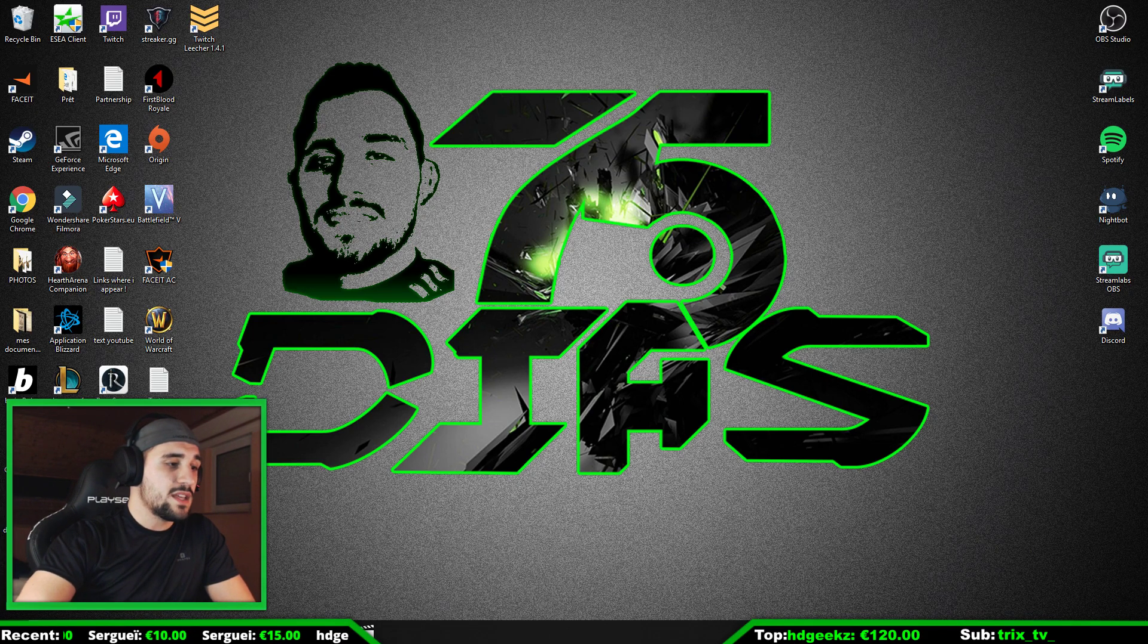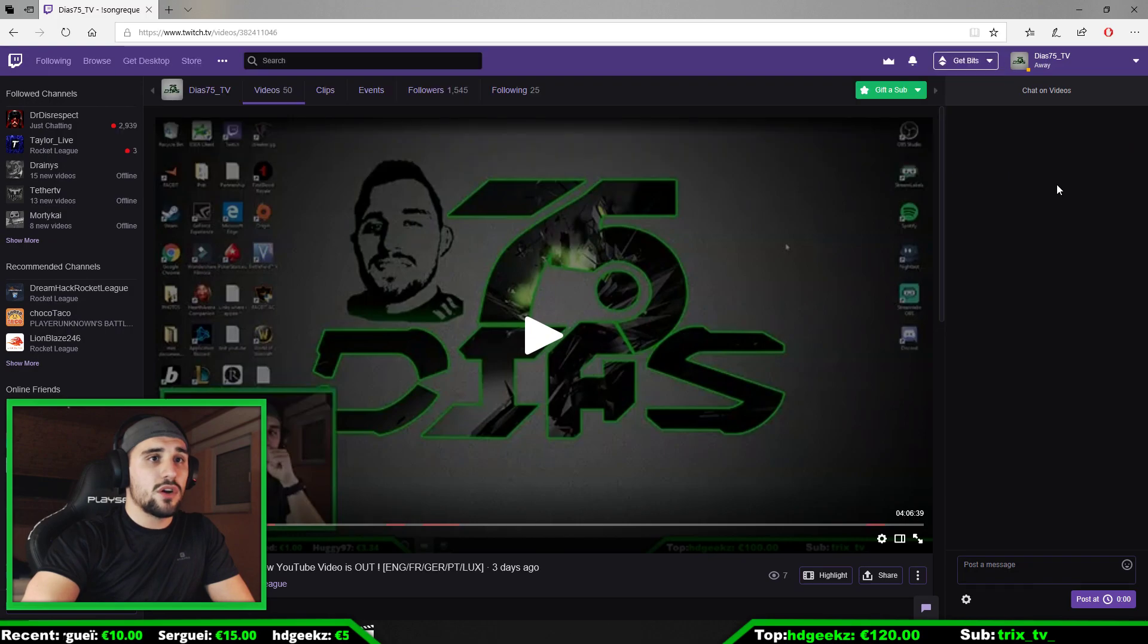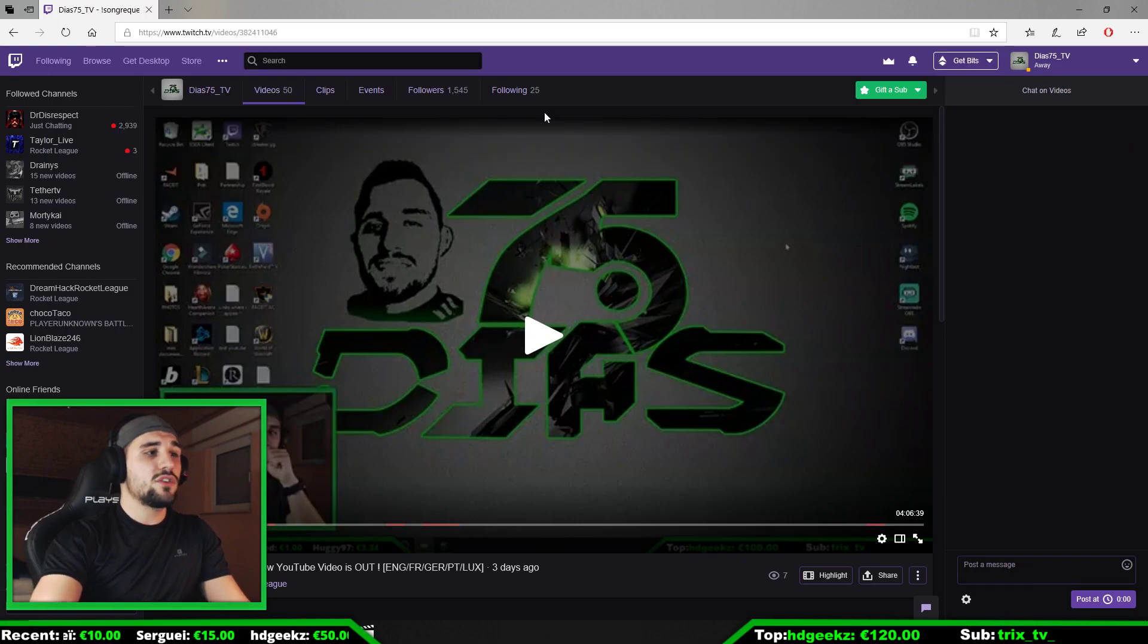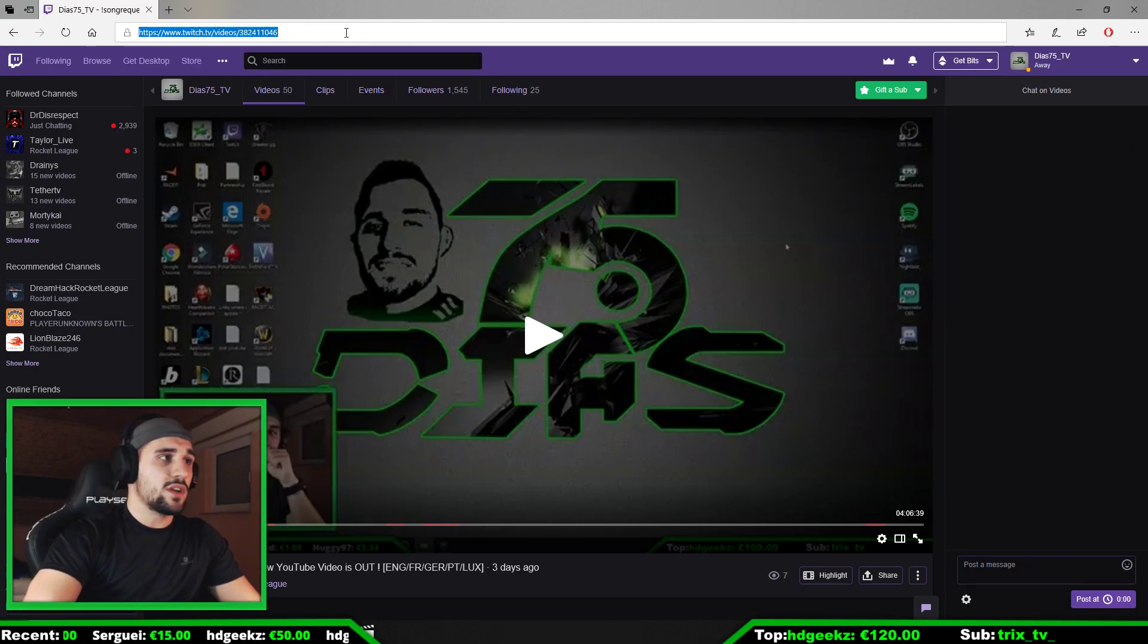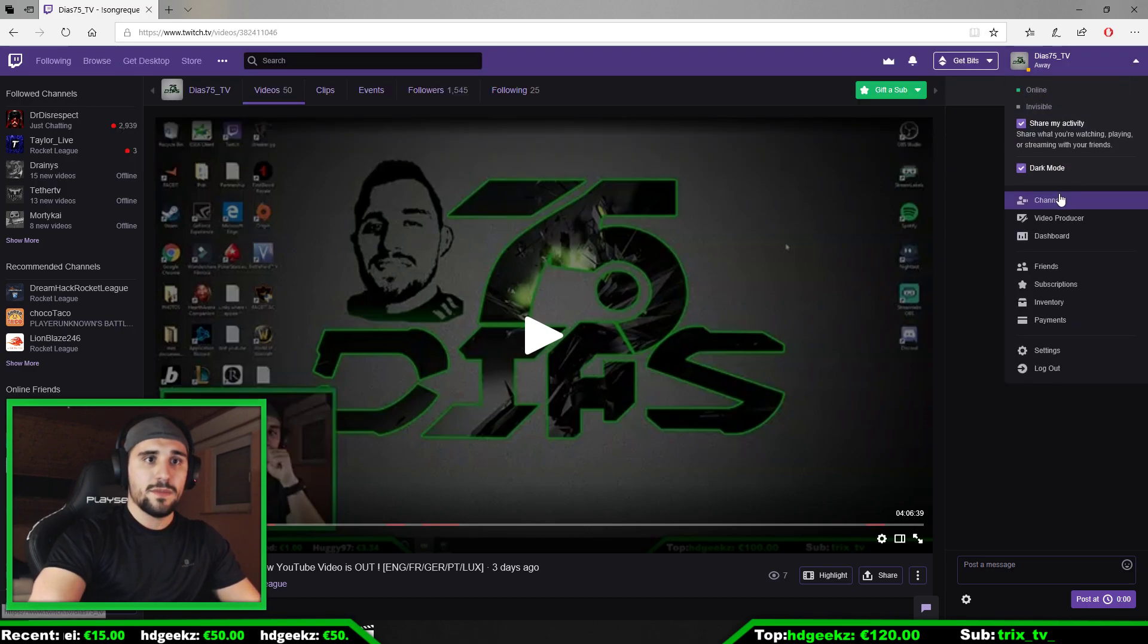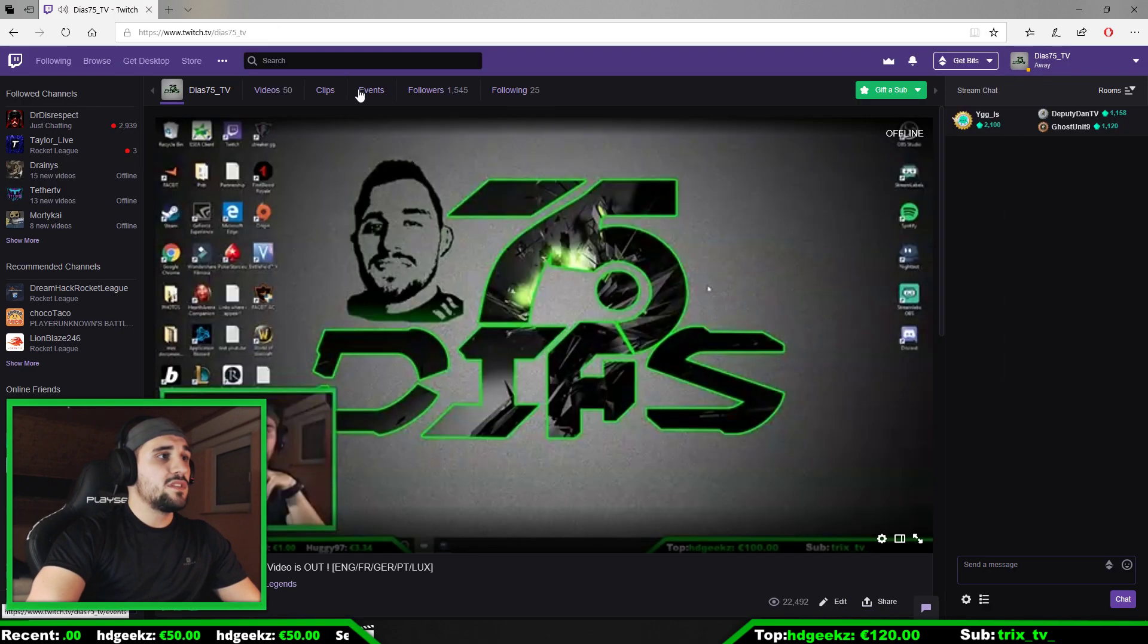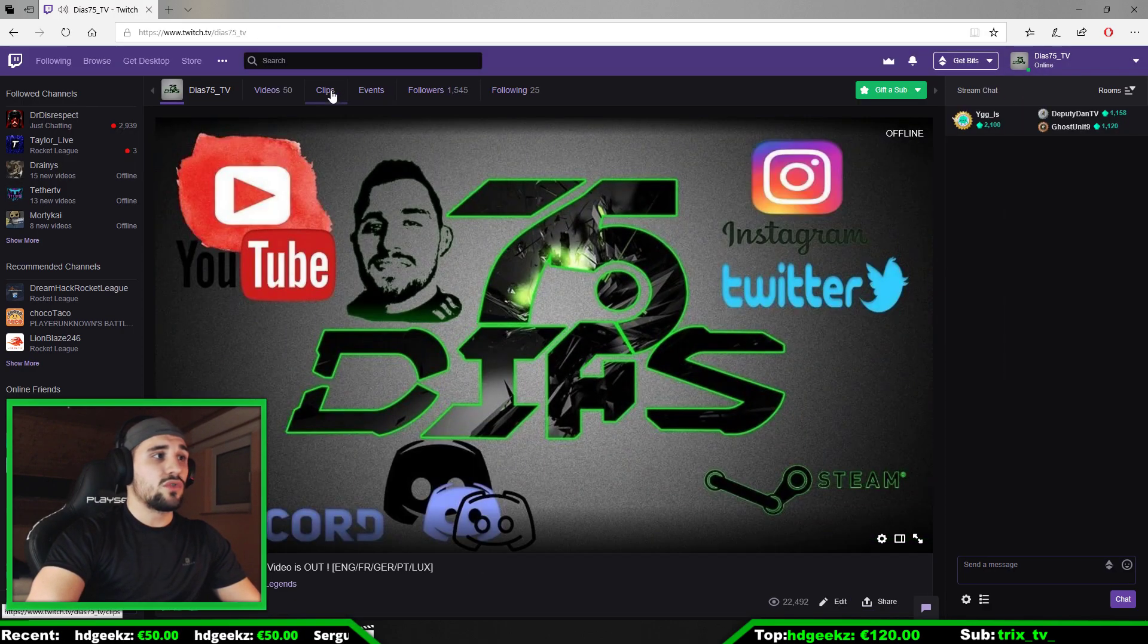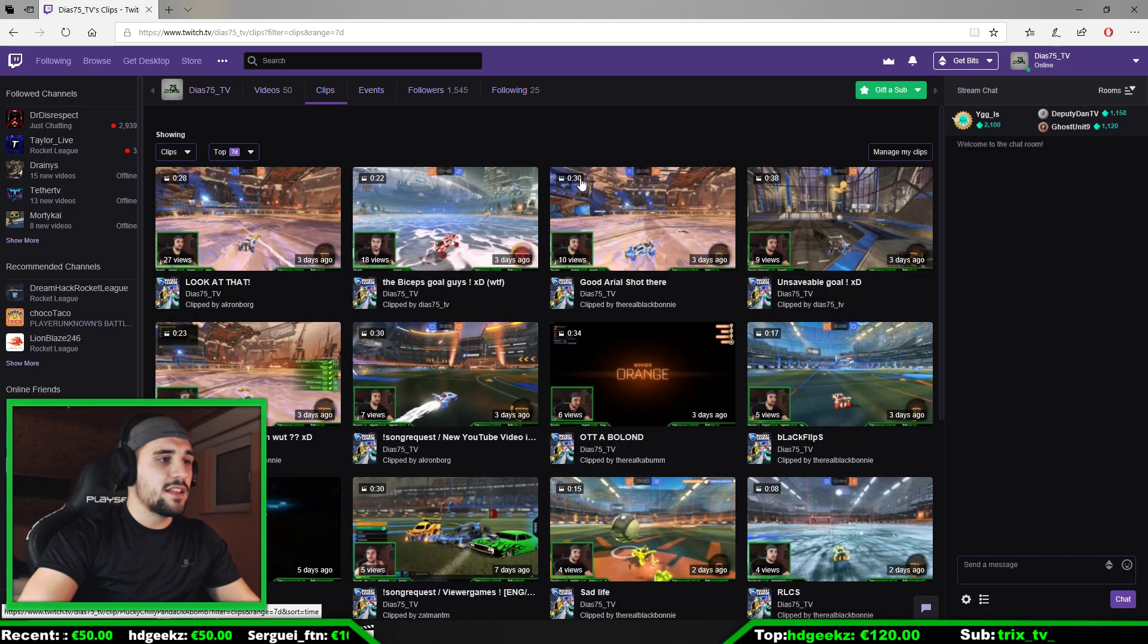You go to Twitch, then you go to the channel of your choice. Very easy and simple until now. There you go to clips.